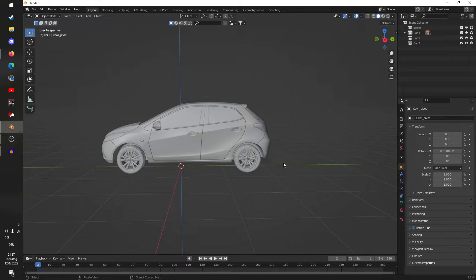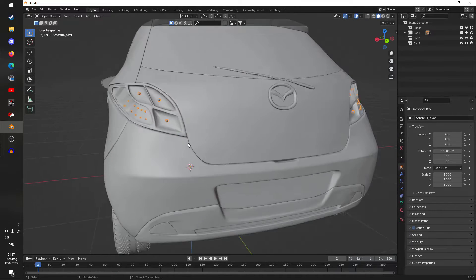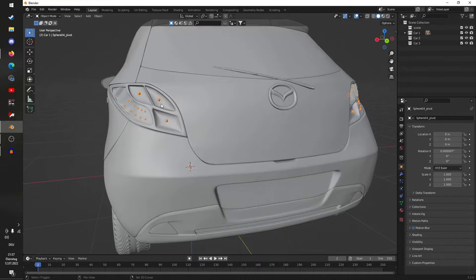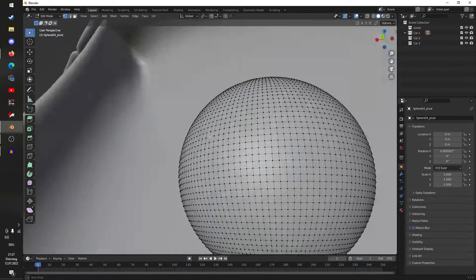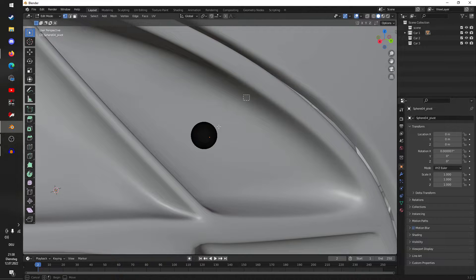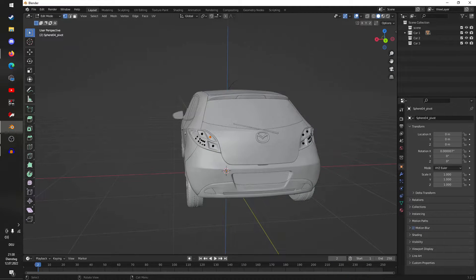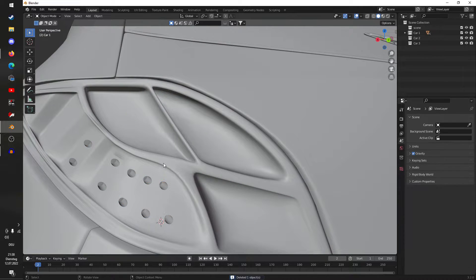We'll start by optimizing the model. There's not much to optimize on this car, but sometimes you do have to watch out for things such as light bulbs. If we select these and hide that, we can see that there are light bulbs in here because the car has lights. But if we go into Edit Mode by hitting Tab, we can see how detailed they are, and Assetto Corsa can only handle so many vertices on one object.